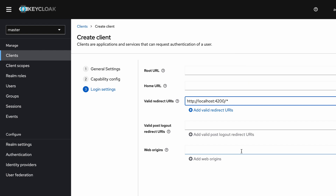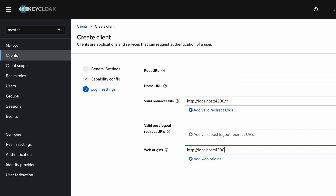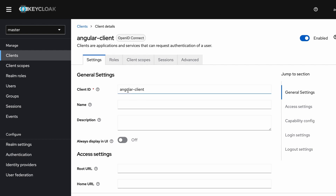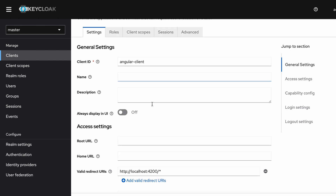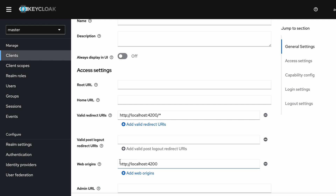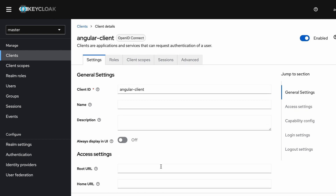Therefore I need to put a correct value here — this is the origin of my Angular application. Now I save this client. The client was successfully saved. Here you can see the configurations: client ID is 'angular-client', we will need this value soon, the redirect URI is the one we set, and here we can see the web origin. We are done with the client configuration.